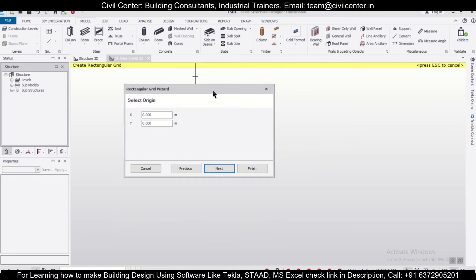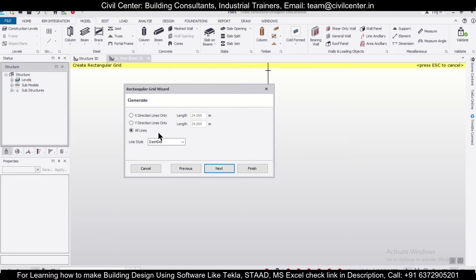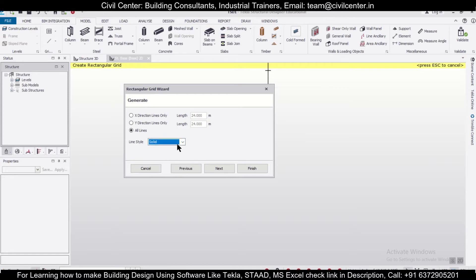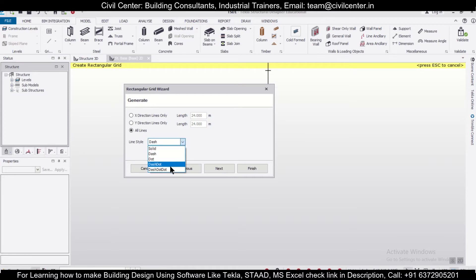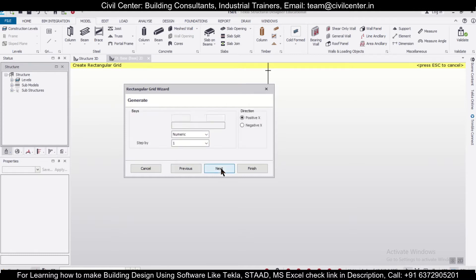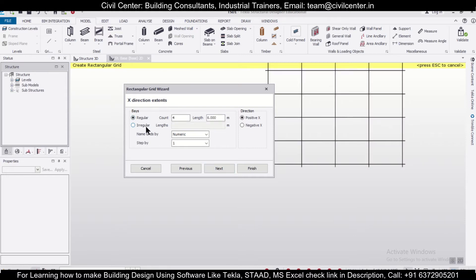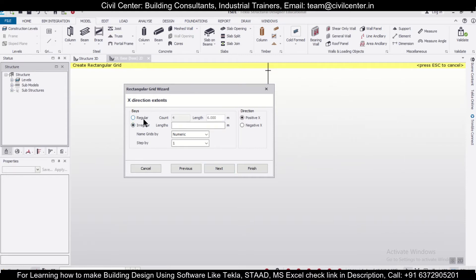Then you can generate the grids and select the line style—whether you want it to be a solid line, dashed line, or dashed and dot line. Like this, you can select between regular and irregular grids.